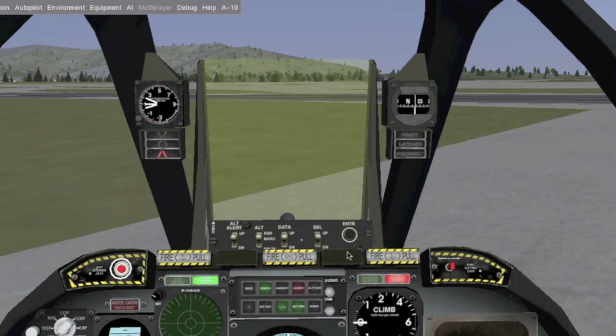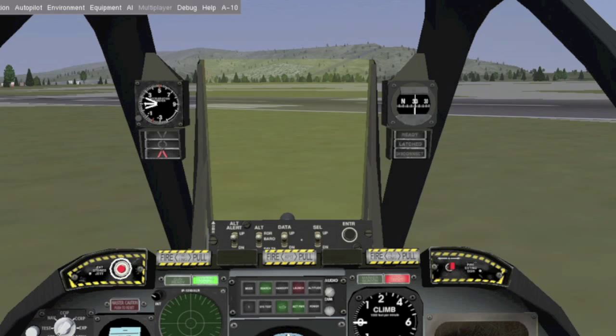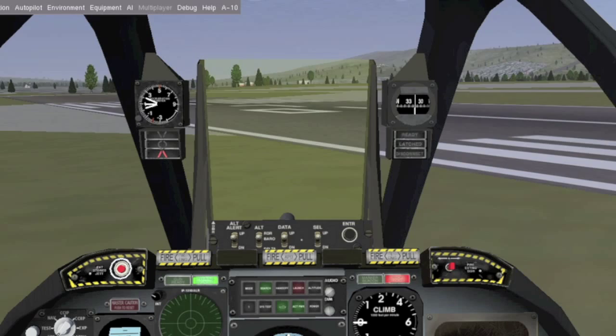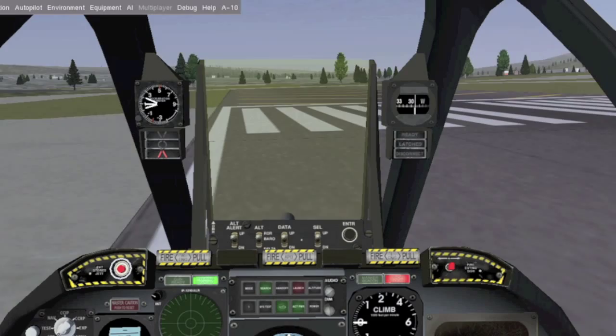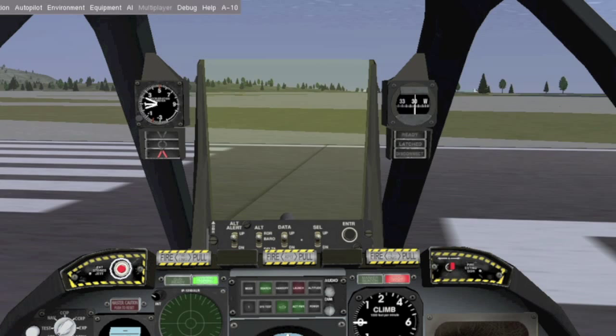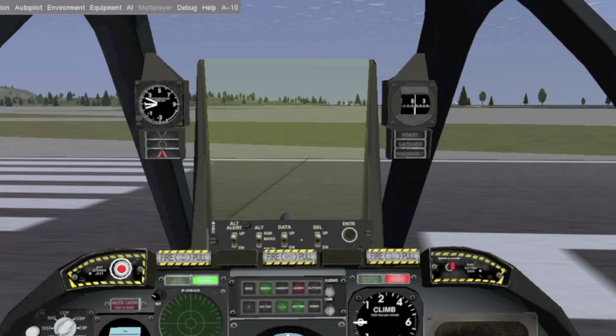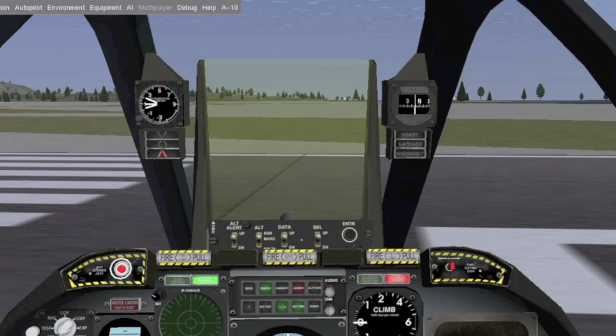Another thing is I'm not really impressed by how the 3D cockpit looks. In other flight simulators like Microsoft, you'd expect more of a three-dimensional feel. One thing about FlightGear is that it's free and open source, so I could expect these kinds of things. I just don't like how the controls work.